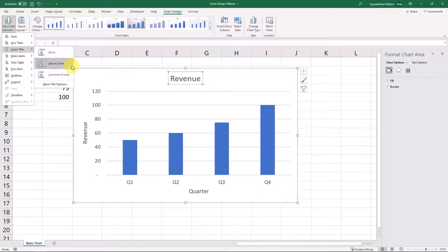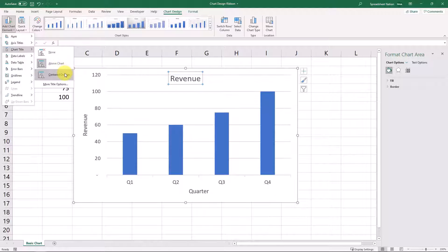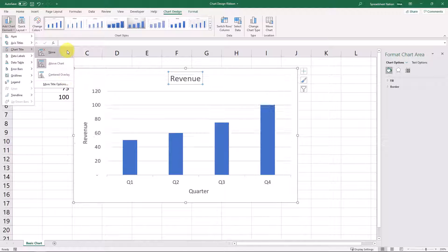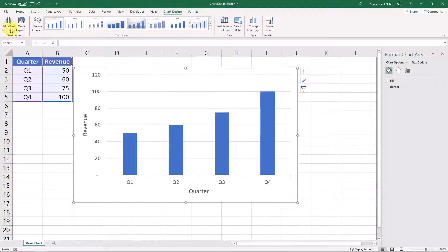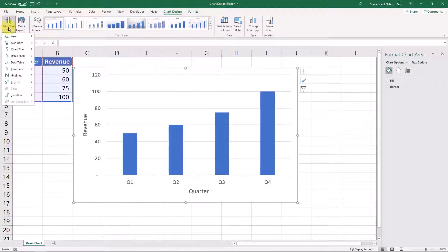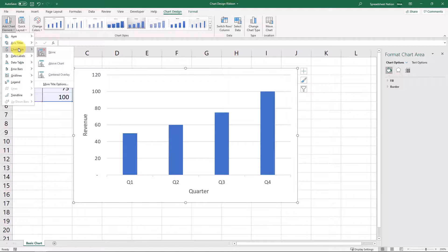A chart title, you can see it defaults to create one and have it above the chart. You can also have it centered and overlaying the data itself or check this box to have no title at all. We'll get rid of the title there.